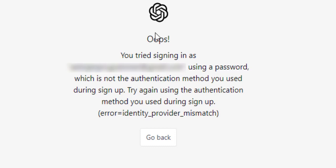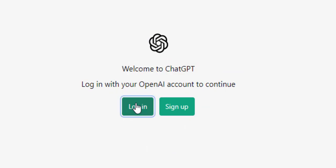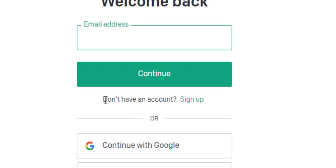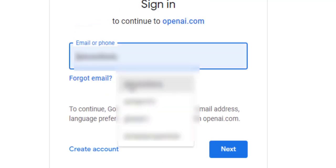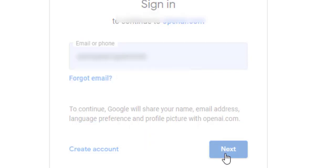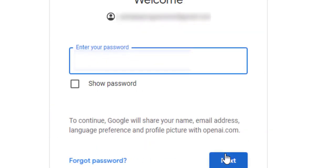Now I will click on Login and then click Continue with Google. You have to remember your choice — what you selected during the sign-up process. Now I will sign in with Google.